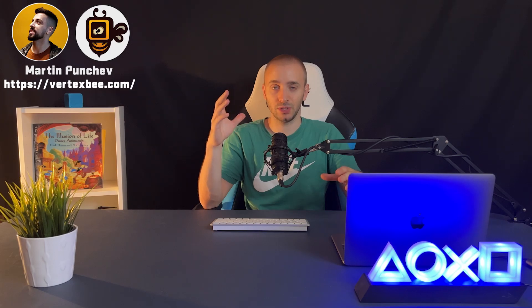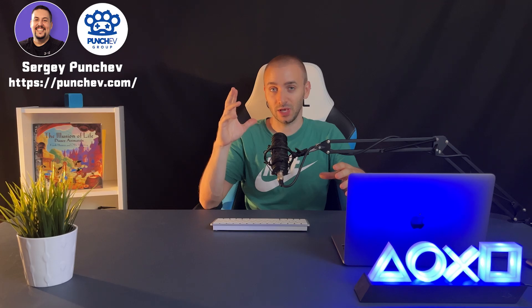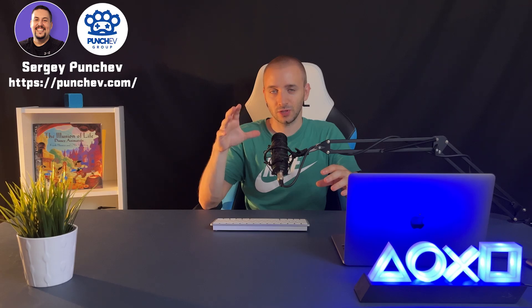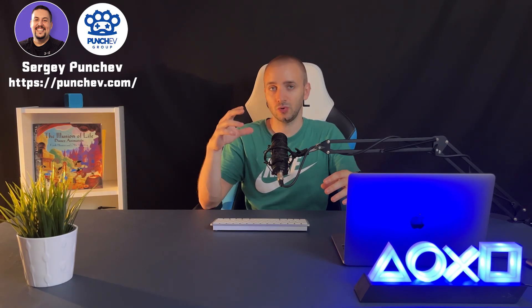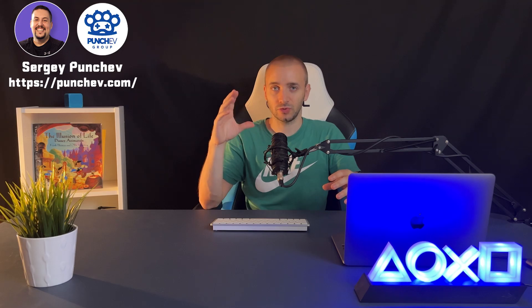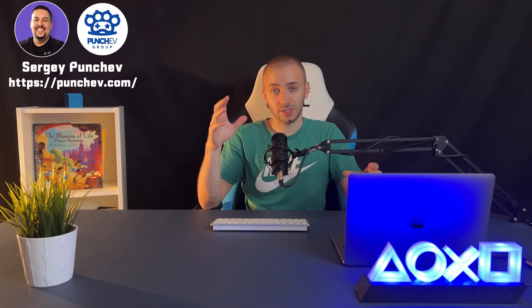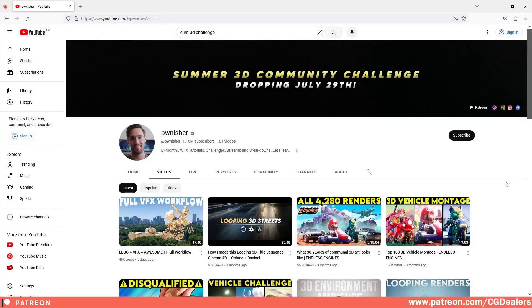For this challenge, I invited two additional artists that will help me out with the judging in picking the best three pieces of work. The first judge is Martin Punchev. He is the founder and CEO of Vertex B Studio, an outsourcing partner for your 3D game, 2D game, character design, concept art, and more. They've worked with clients like Blizzard, Moon Active, and more. The next judge will be his brother, Sergey Punchev. He is also a CEO and founder of Punchev.com, an outsourced studio which is focused mainly on the UI and UX of different triple-A and mobile games. They've worked with companies like Sony, Netflix, and Take Two.